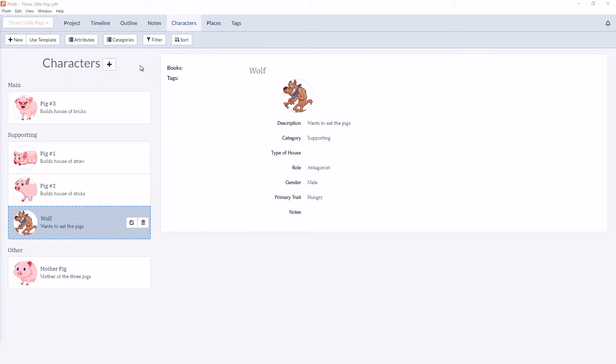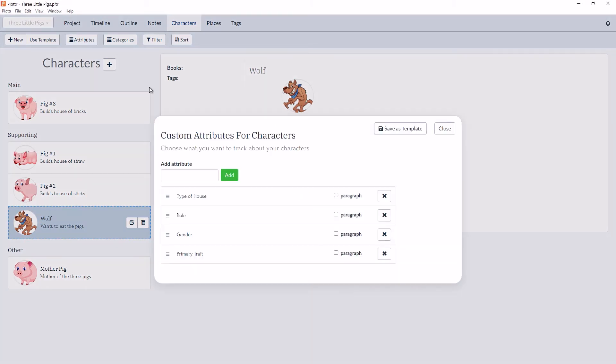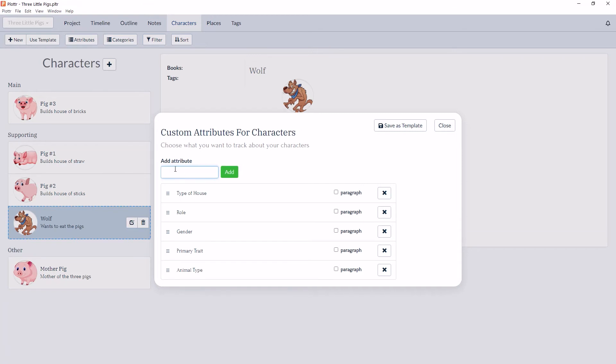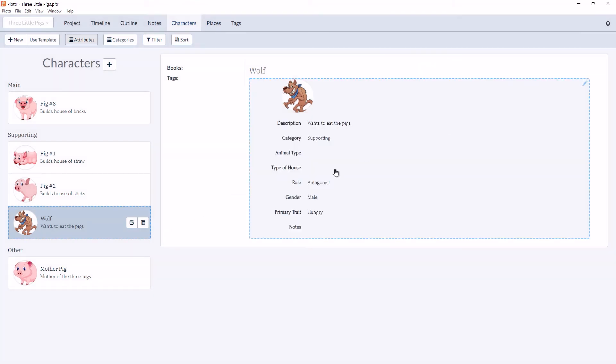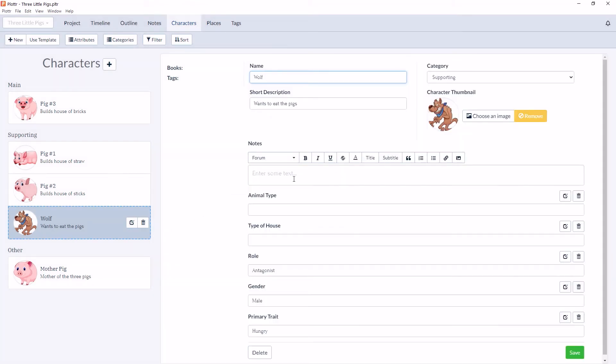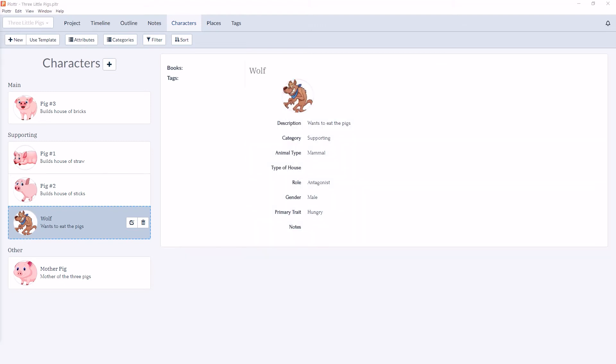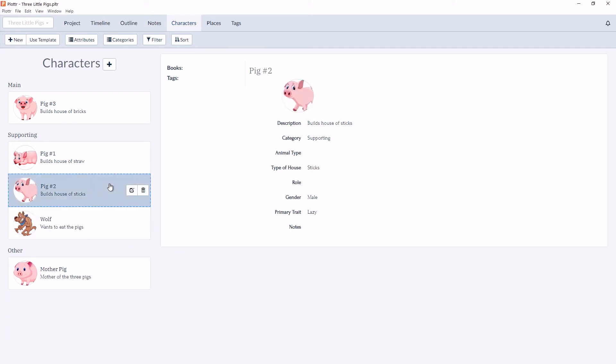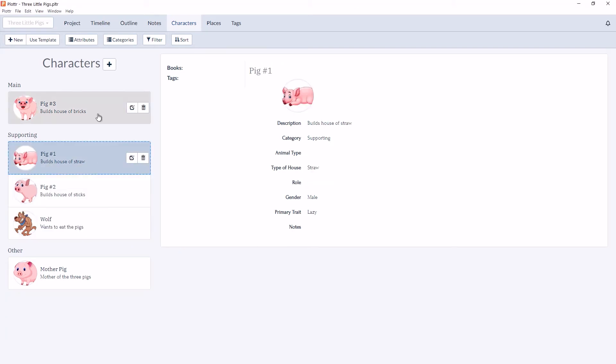We can also add additional attributes by going into the Attributes menu and adding it here. So if we would like to track Animal Type, you can see it now appears on the list. And you can move this to wherever you'd like it to appear among the other attributes. Now if we return to the Wolf, you can see there's now an Animal Type. So I can say the Wolf is a Mammal. And you can add this information for any of the other characters as well.